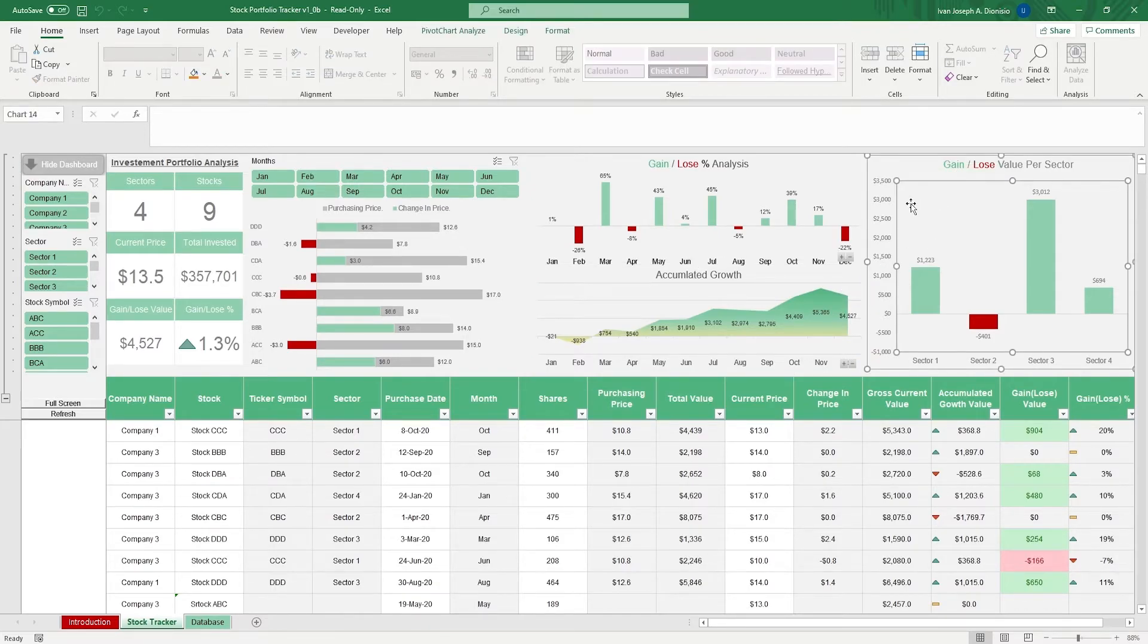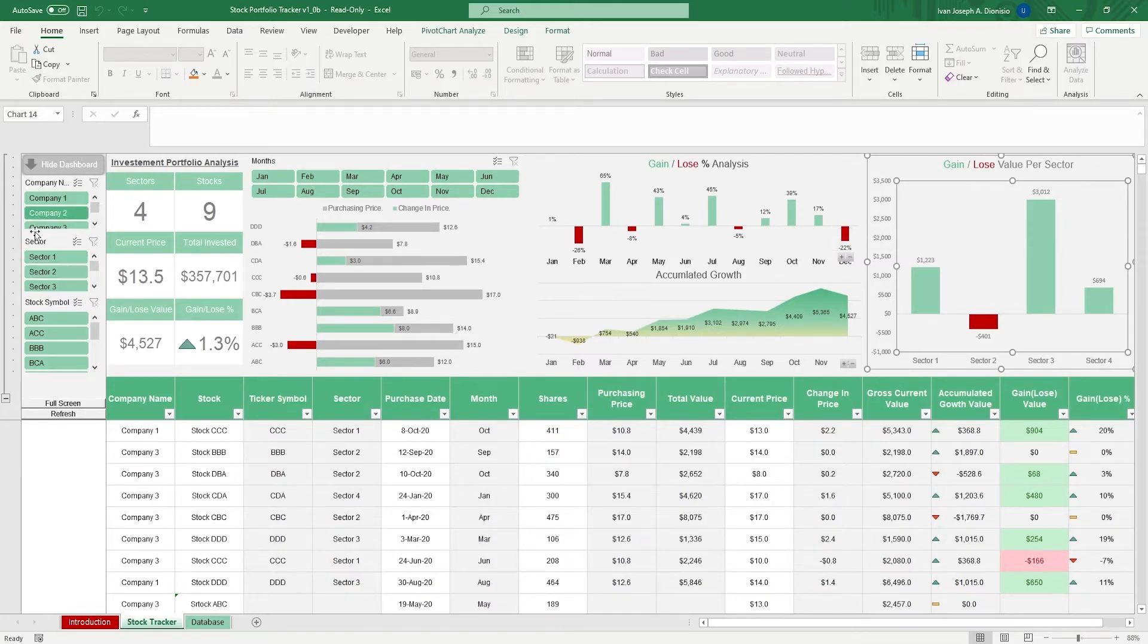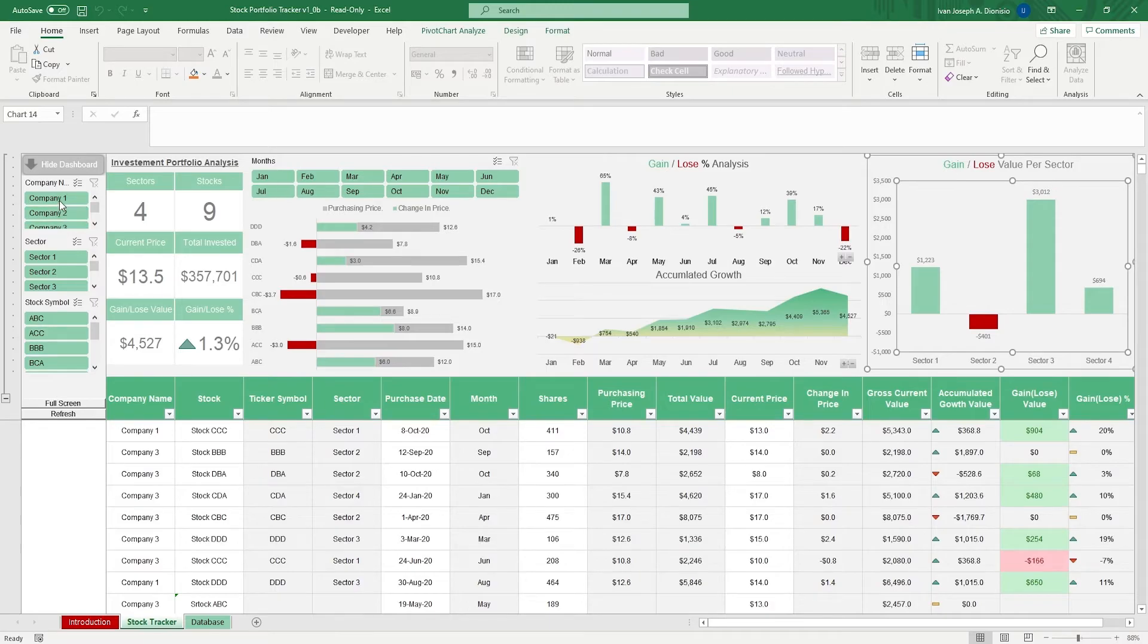We can edit the included categories in the charts area by using dynamic slicers which allows you to filter by company name, sector, stock symbol, and month.